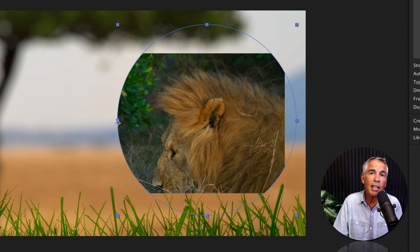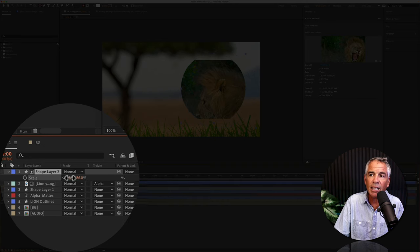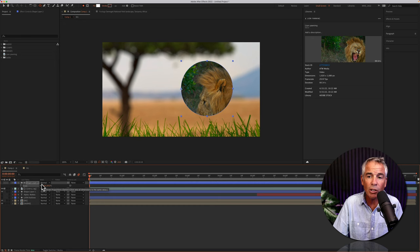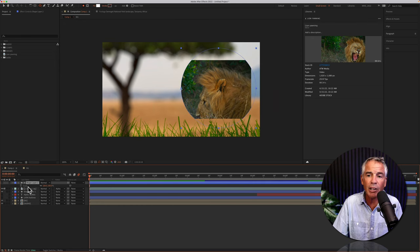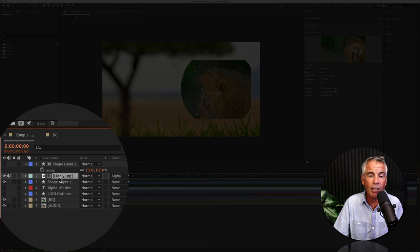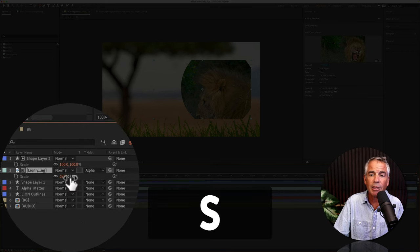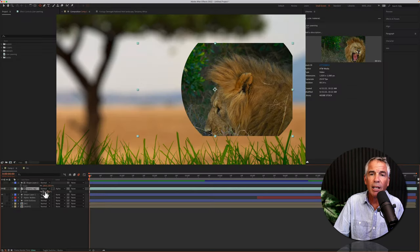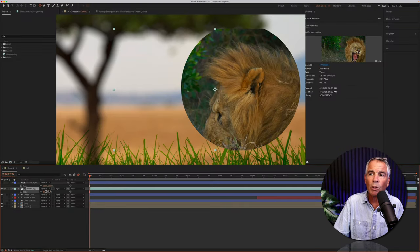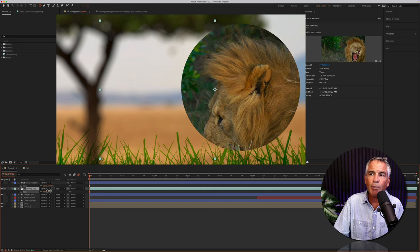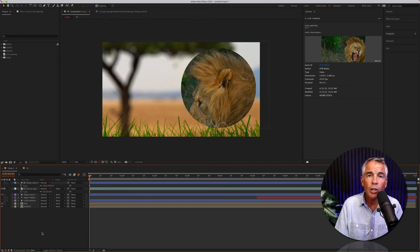You can either make the shape layer smaller, so if I tap on the S key, I could scale down the shape layer, or I could make the video layer bigger. Just select the video layer, tap on S to bring up the scale property, and if I increase the scale, once it fills up the shape layer, it'll make a perfect circle.